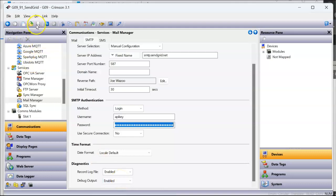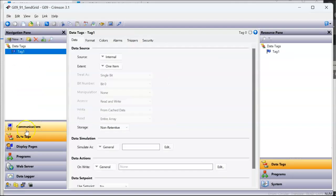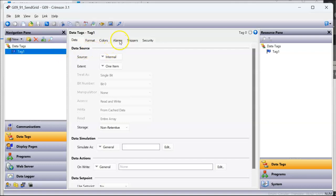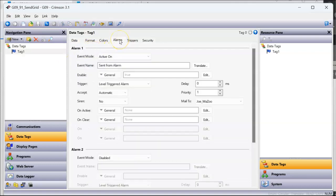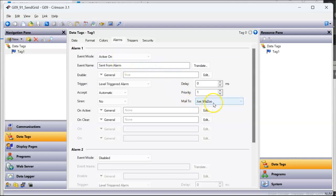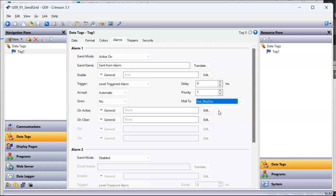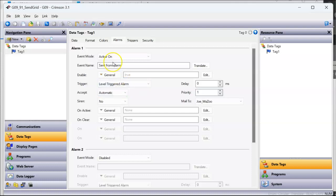I'll save my program. Now I'm going to go over here to data tags. For testing, I've got a flag tag. And on the flag tag, if I go to the alarms tab, I'm going to choose active on. I'll put in some text here, whatever I want to send. And then over here in 'mail to,' because I put my name in, when I hit the pull down I can pick my particular name. Again, that's what you set up in your email addresses. And then I like to leave the acceptance on this as manual, because I'm not going to put an alarm viewer on here, so I'm not going to clear it. I'll just leave it automatic. Every time this thing goes on it should send me an email.